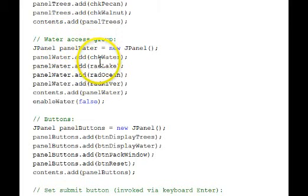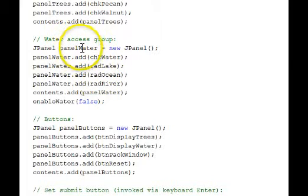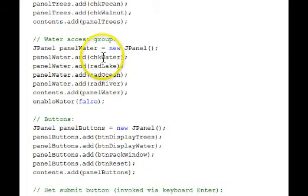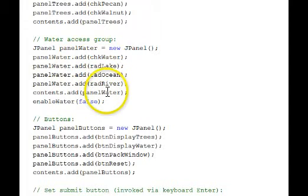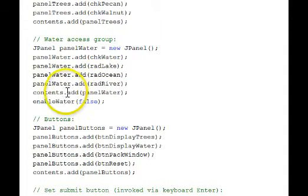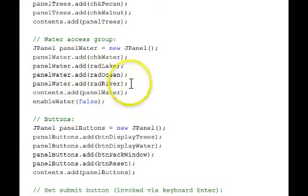Similarly, here the radio buttons are in a panel called panel water. We add the check box, the three radio buttons to the, to that panel. And then we add that panel to our content pane.